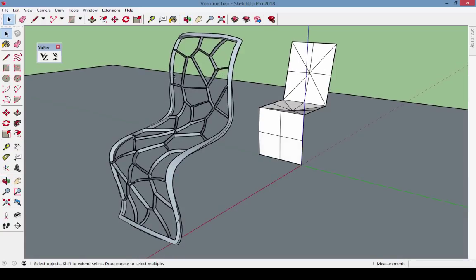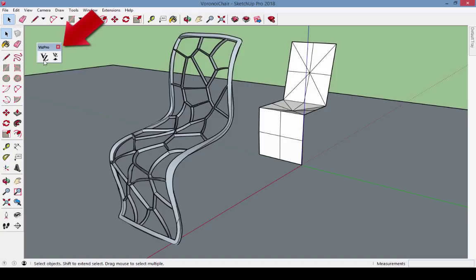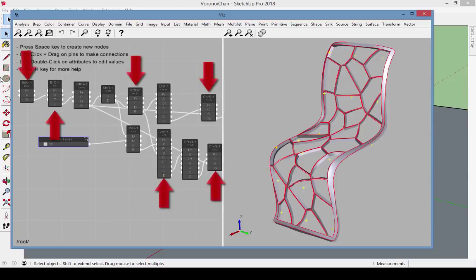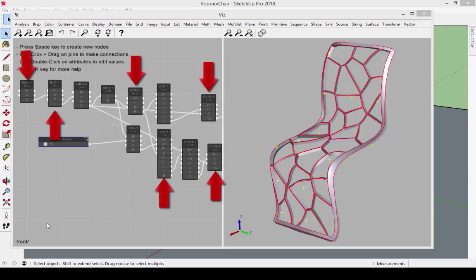Here's the chair model in SketchUp, and here's the VizPro toolbar with its two icons. Click the first icon, which opens the Viz window. The chair's modeling history is here, on the left panel, represented by these interconnected nodes.